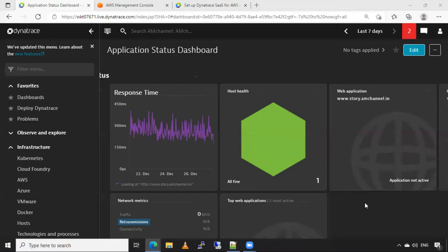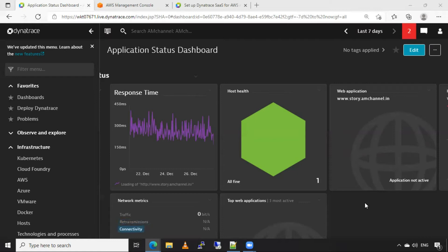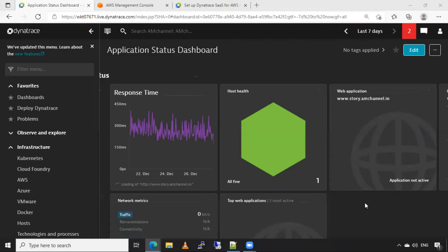So, to add AWS account in our Dynatrace, we need to create one user in our AWS account. And by adding that user, we will use a secret access key to verify that connection from Dynatrace.